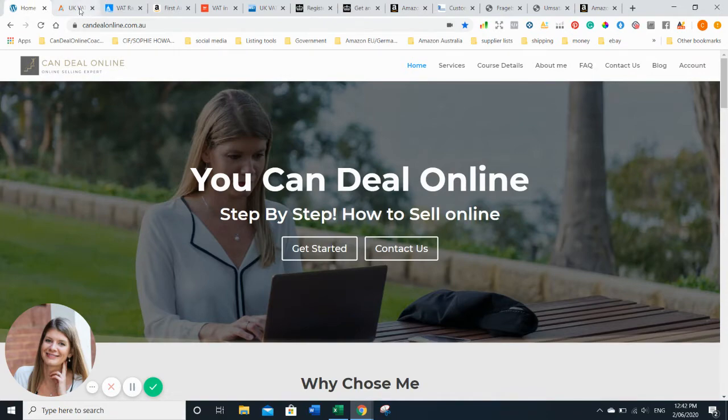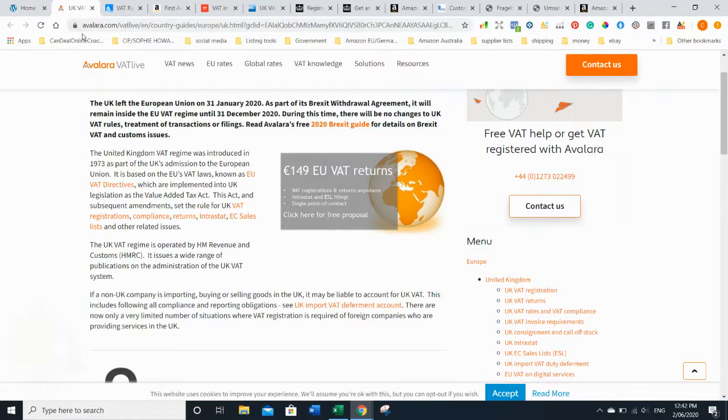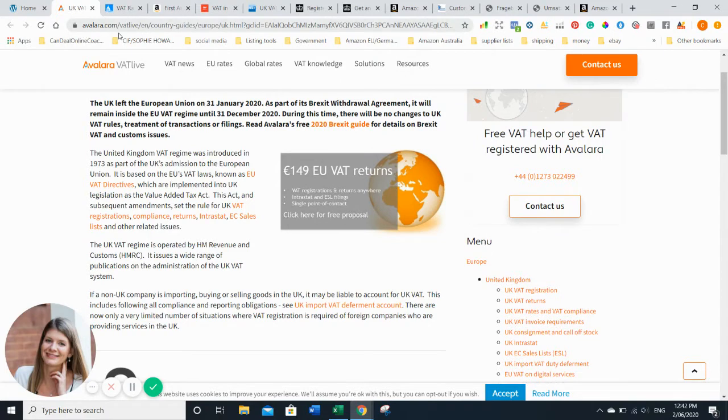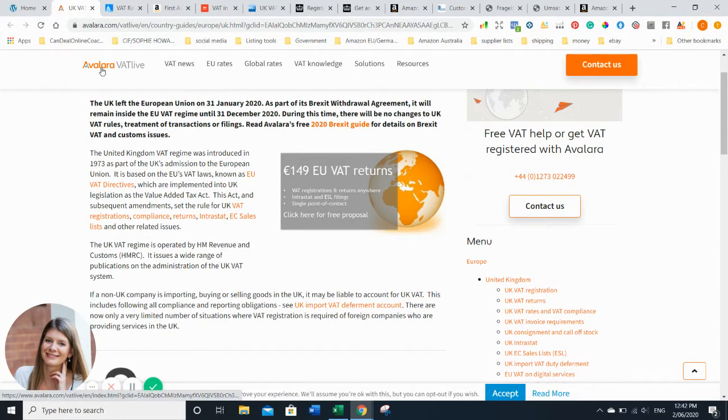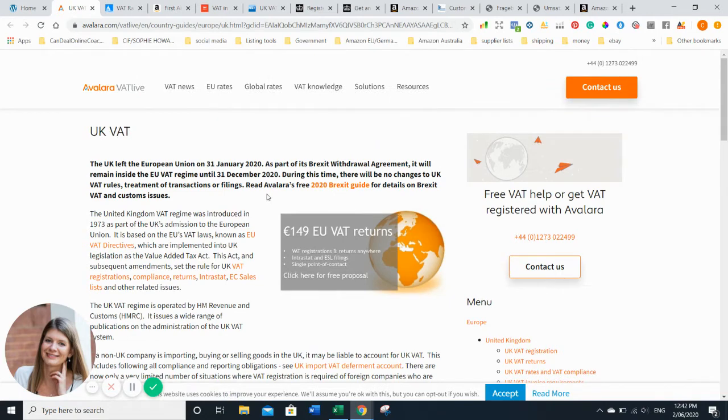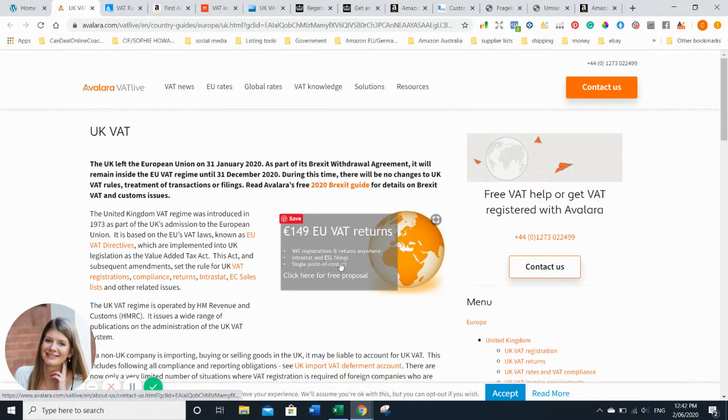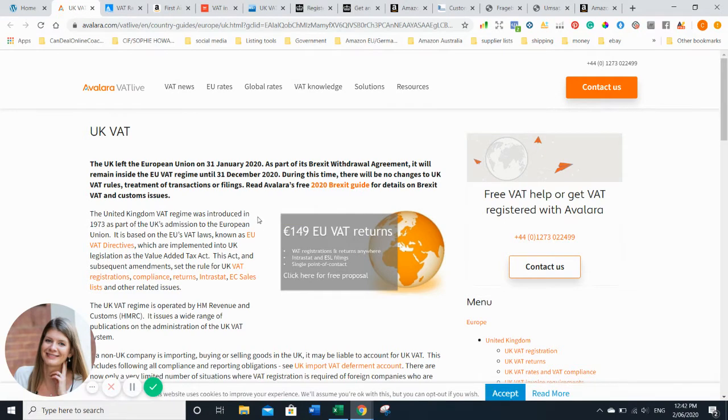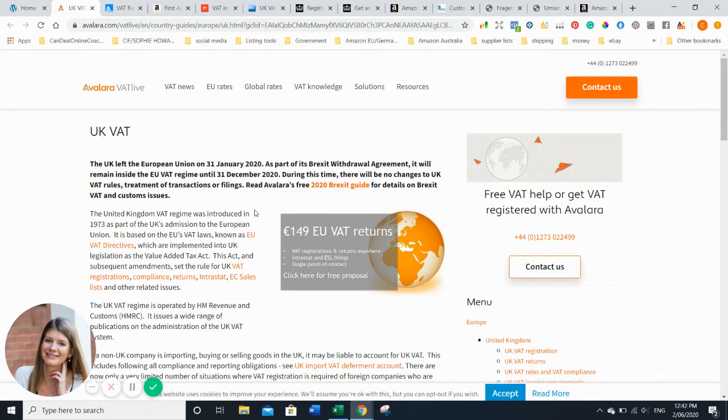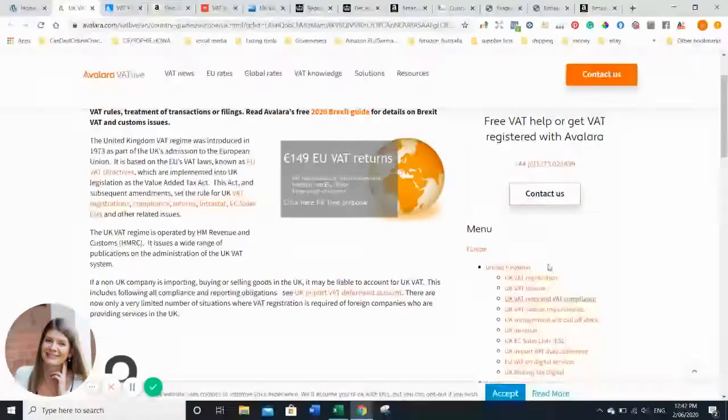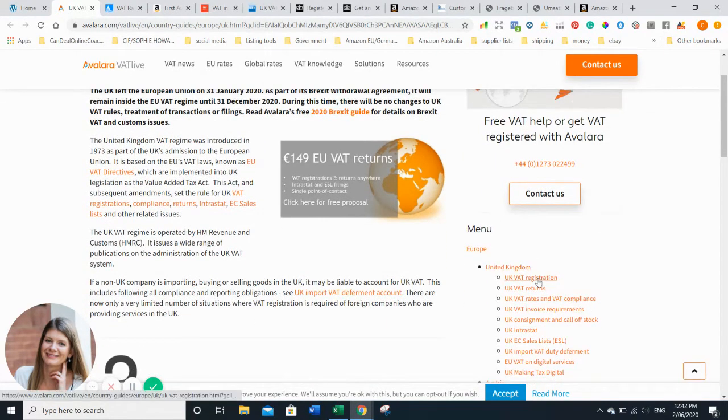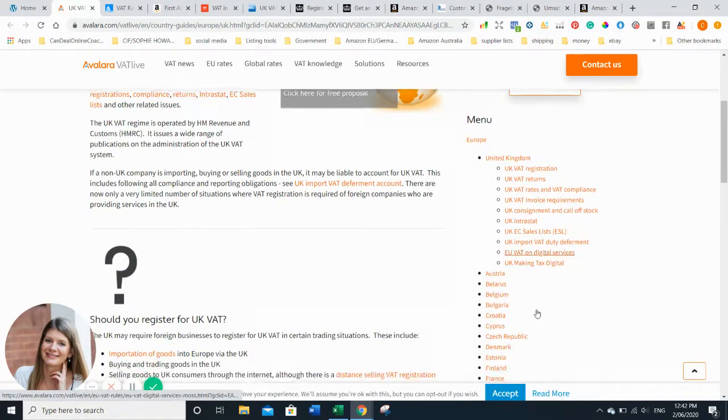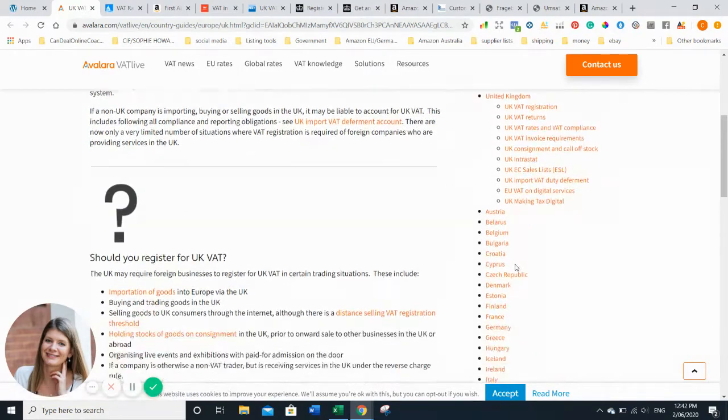I'd like to introduce you to Avalara, which is actually an Amazon company as you may have guessed by the orange. They do all the VAT returns for your registration in any country everywhere. It's a good way to start your research on what you have to do before you click the sell global button.